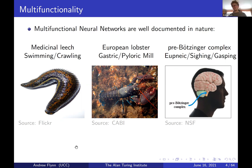Similarly, the European lobster has a multifunctional neural network that controls switching between chewing and swallowing motion. And it's happening in us all the time in our pre-Bötzinger complex — a multifunctional neural network responsible for instigating the switching between regular breathing (eupnoic breathing), sighing, or gasping. That single network can perform three distinct tasks.